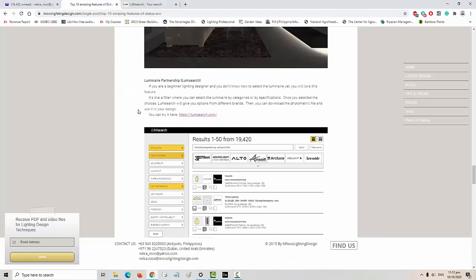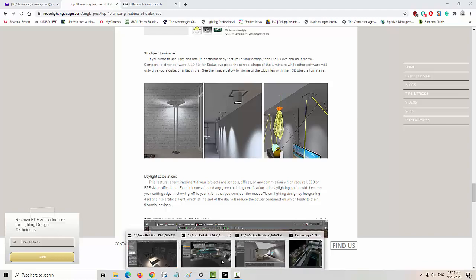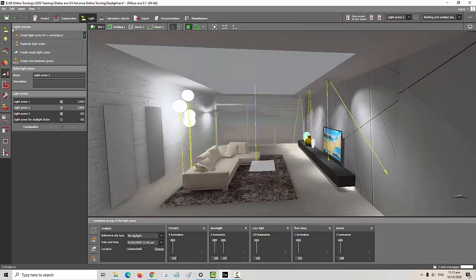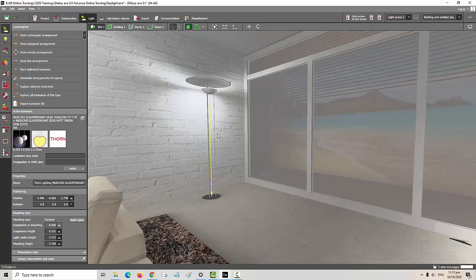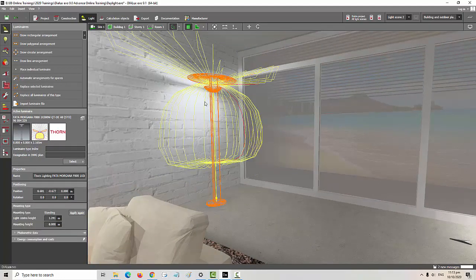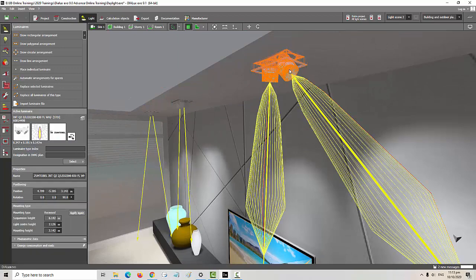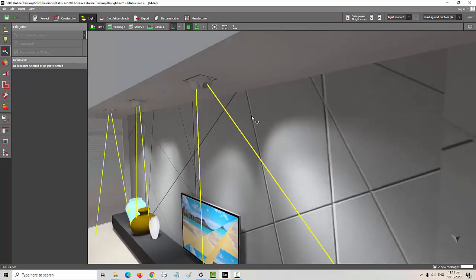The sixth feature is 3D Object Luminaire. Dialux Evo can easily show the shape of the fitting compared to other lighting design software. For example, if the luminaire is a sphere it will show a sphere shape; a floor lamp will give you a 3D view of the floor lamp plus the light effect; and two gimbal spotlights will show those gimbals properly. It's really amazing.